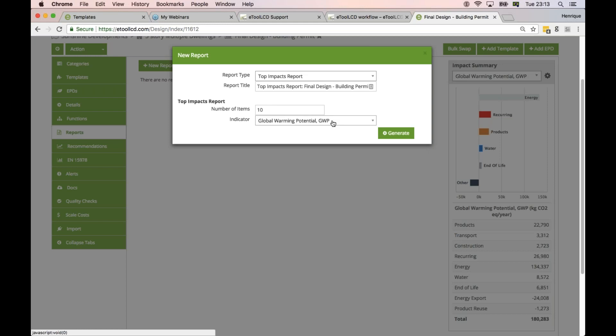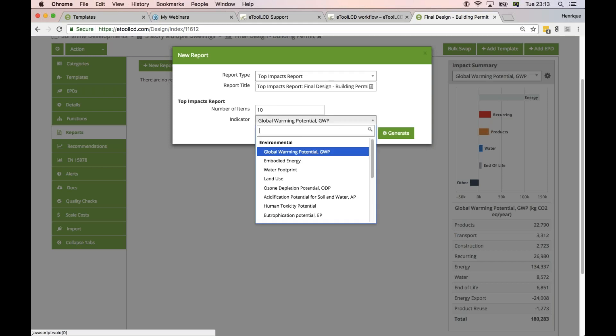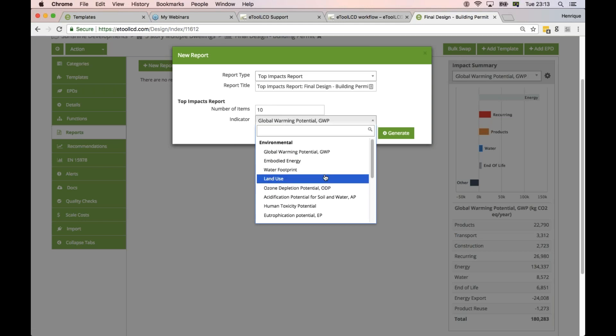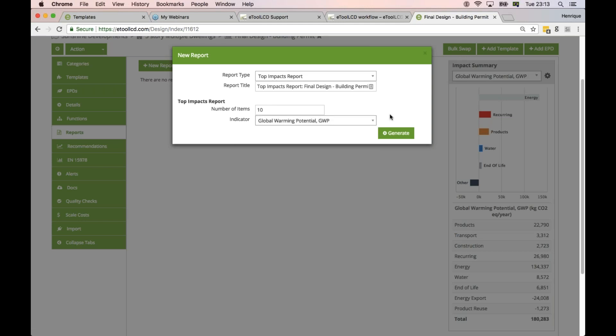This is really useful, for example, if you work on a Green Star project. In Green Star, there's a limitation with the impact increase — if you get an impact increase above 10%, that cancels the whole LCA credit. So if you want to understand whether your model has an impact increase and where that impact is coming from, you can run this report, select that specific indicator, and scrutinize the results.